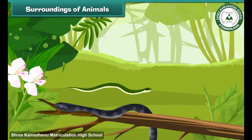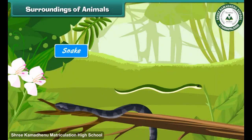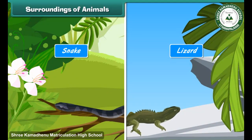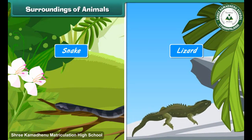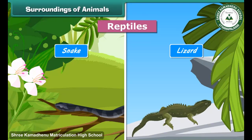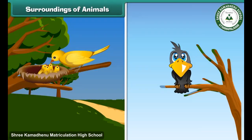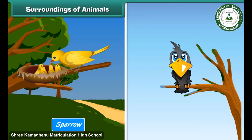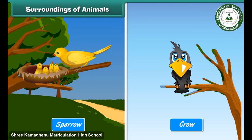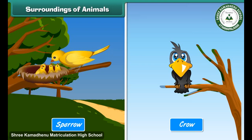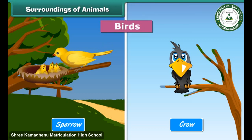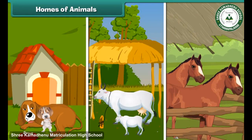Some animals like the snake and lizard creep on land, walls, and trees — they are called reptiles. Some animals like the sparrow and crow live on trees — they are called birds.